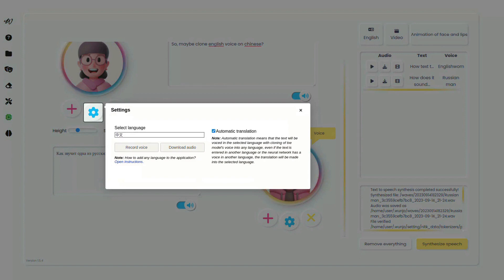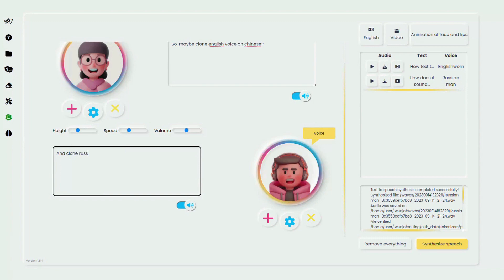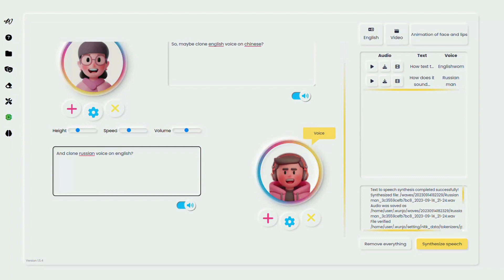What's more, enable cross-language communication effortlessly, have Russian models speak fluent English and vice versa, all thanks to automatic translation and cloning voice feature.